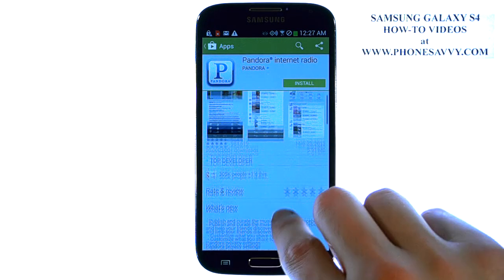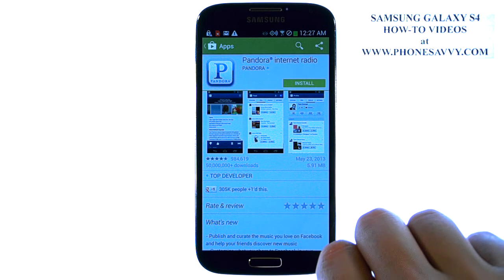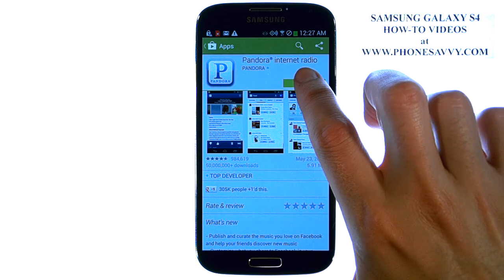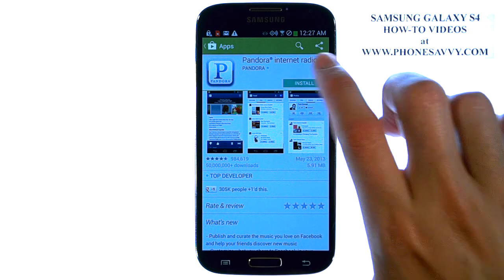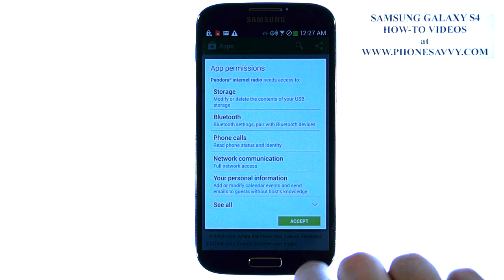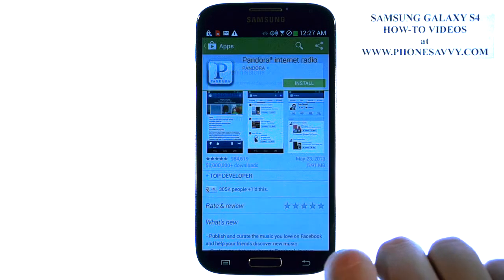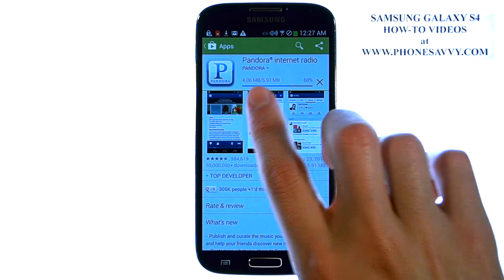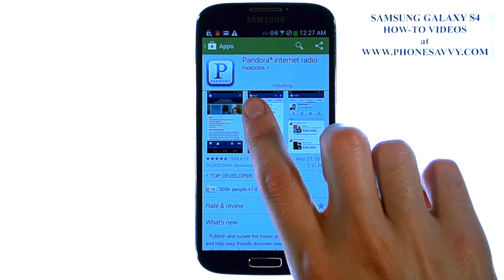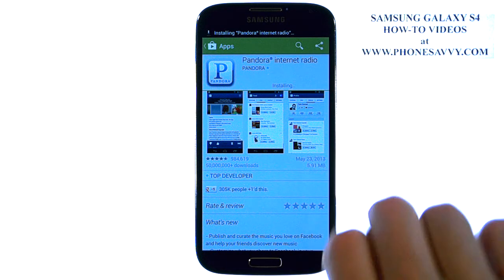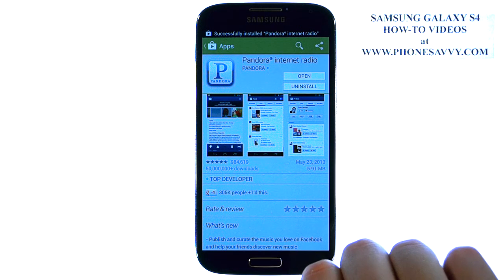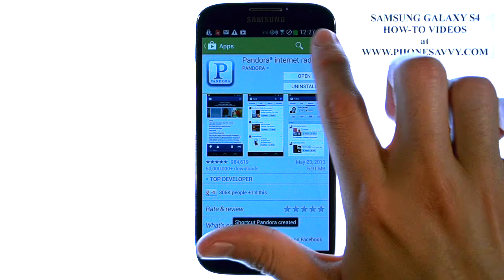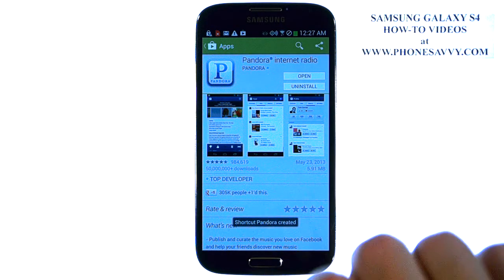If you like what you see and you want to download this app to your phone and have a new icon in your apps list, just hit the Install button in the top right corner, and then hit Accept. The application will begin downloading, and after it downloads, it will install automatically, and it will let you know in your notification panel when it's complete.